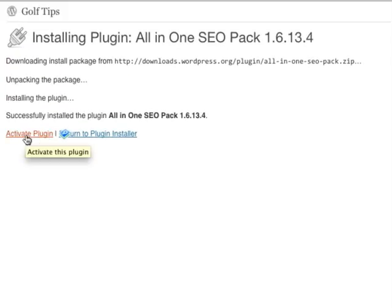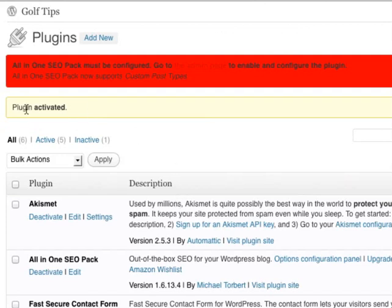Now I click Activate Plugin, and now the plugin's activated.